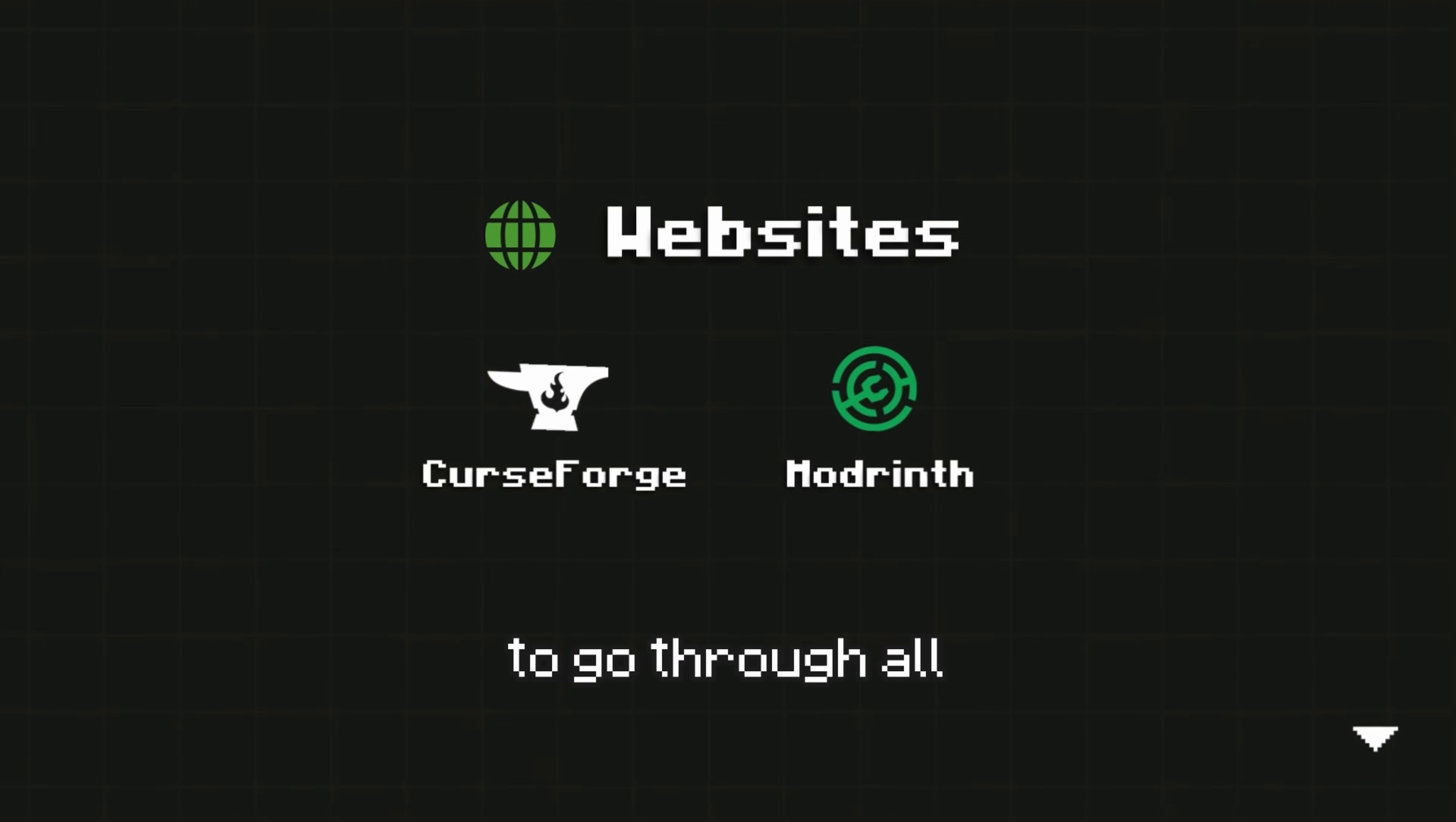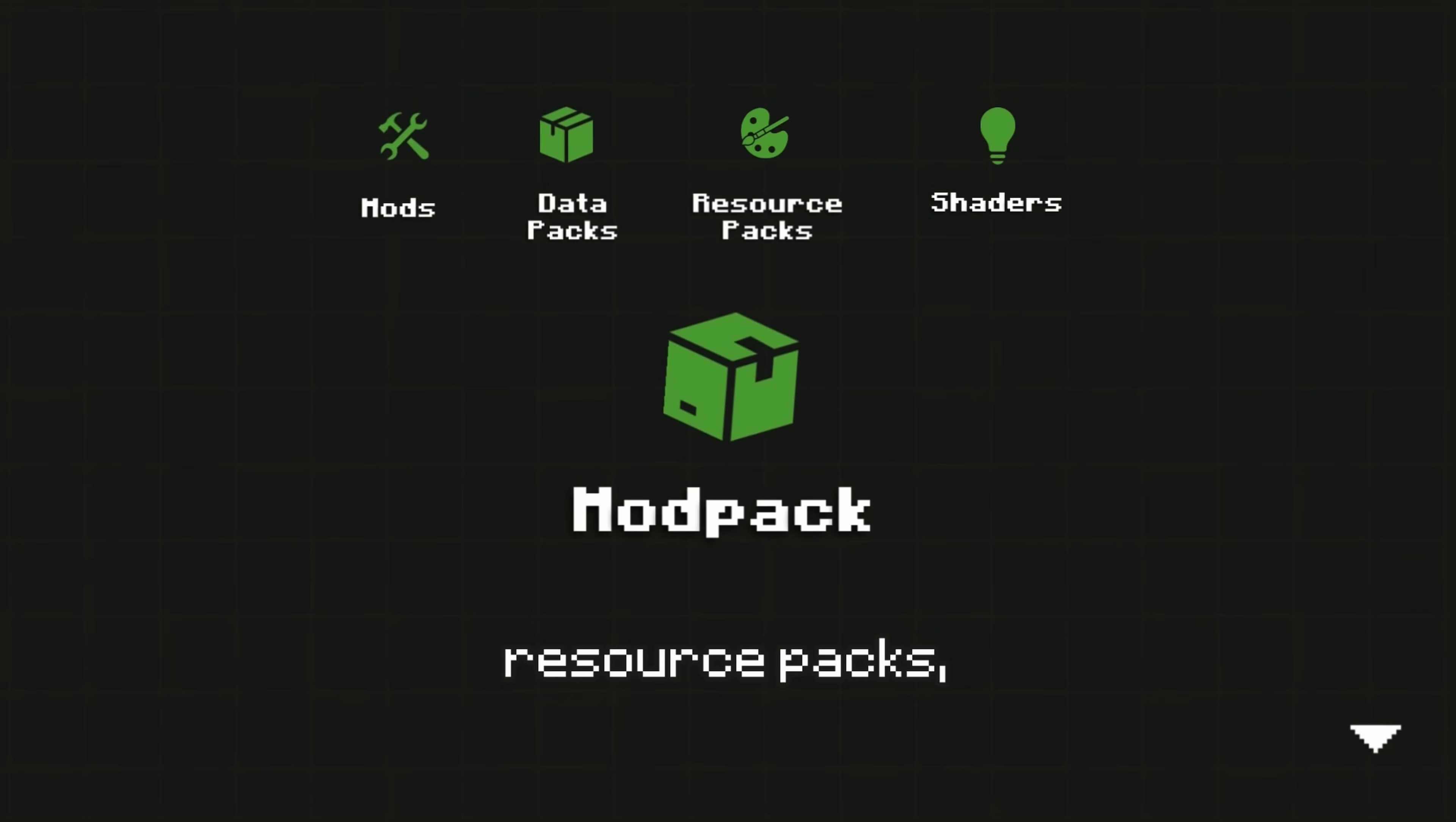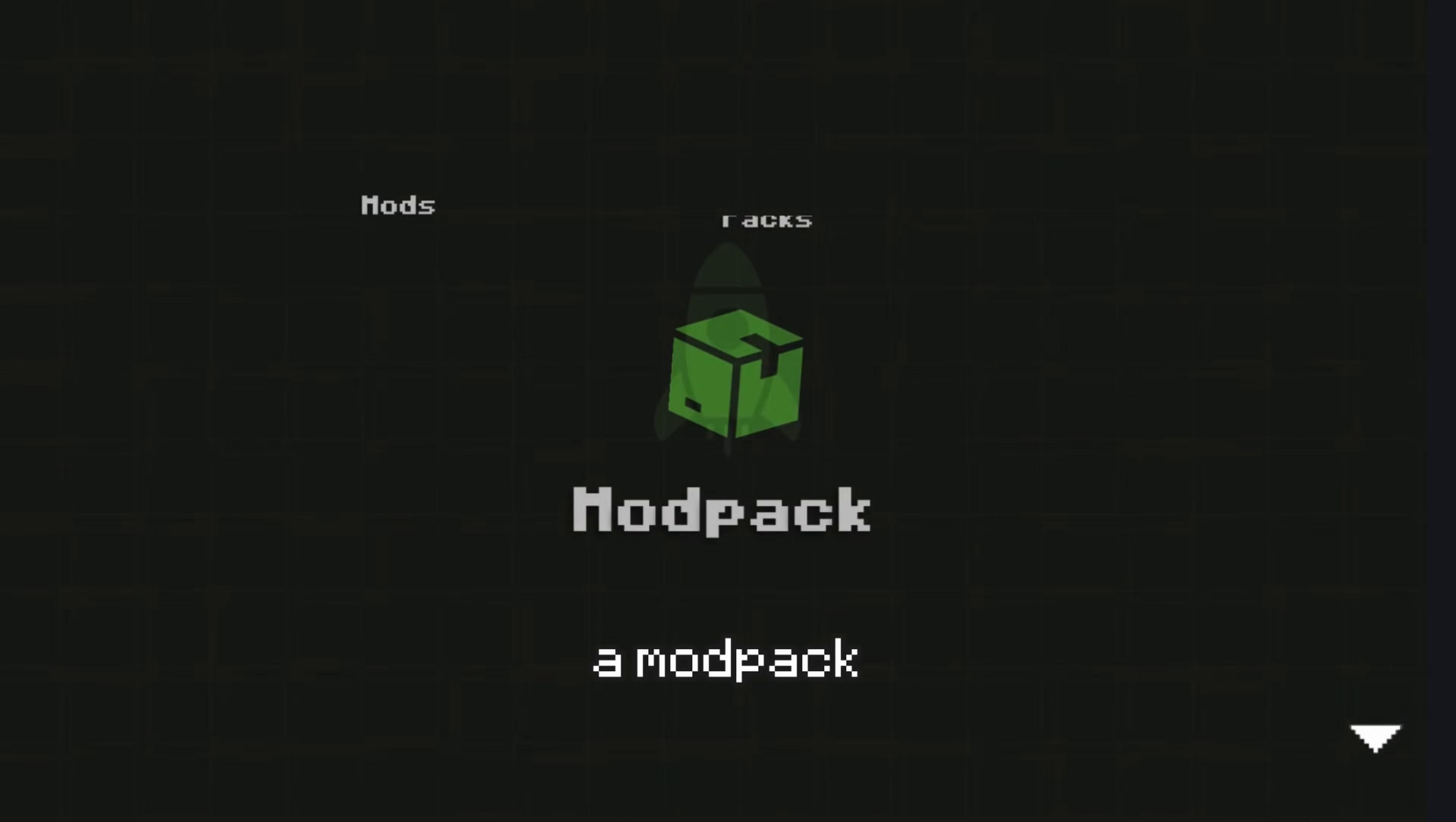If you don't want to go through all of this yourself, you can use a Mod Pack, which is a pre-packed collection of a Mod Loader, Mods, Data Packs, Resource Packs, and Shaders, usually with a certain theme like Performance, Zombies, or Medieval.